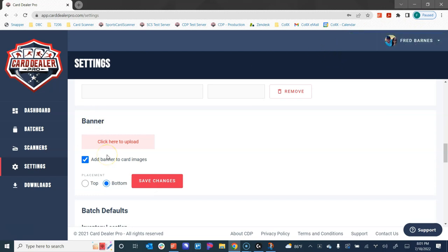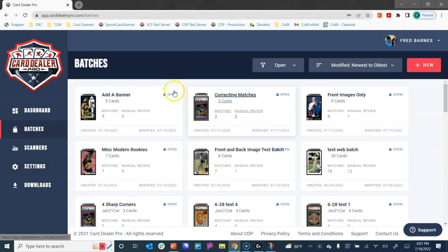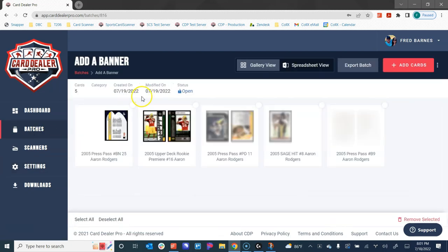Once this is saved, you don't need to come back and do this again. This is just the first time that you're going through the process, you need to set these settings. Now that we have these set, I'm going to go back to my batches and I'm going to open up this batch of cards.